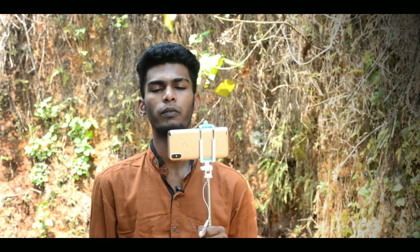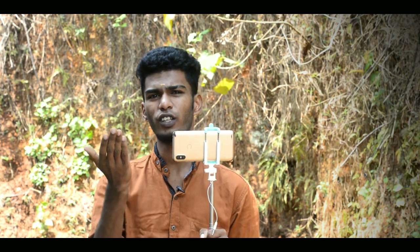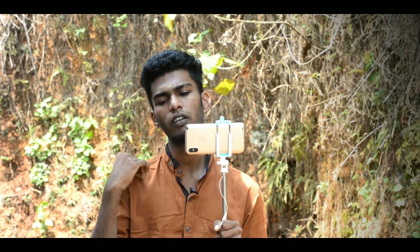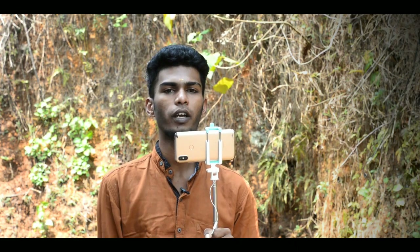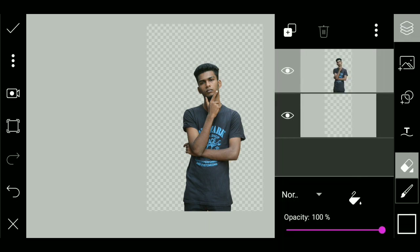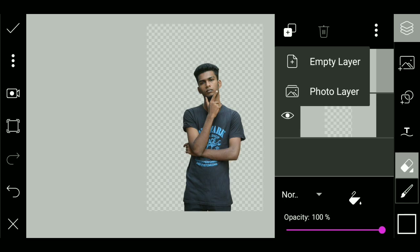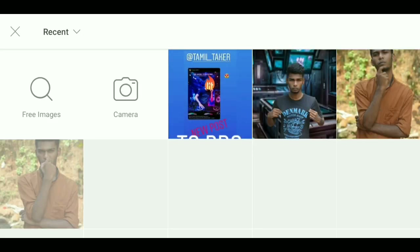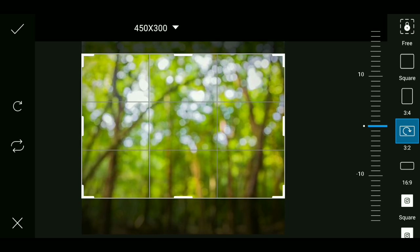Let's see how we change the background. We have to cut the background first, then add the layers and the background. We have to add two layers and the background, then add a 3rd button. Click the photo layer, select it, and now we have to select the size of the photo.